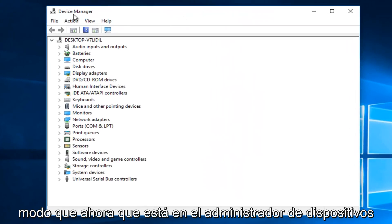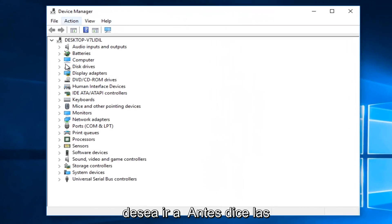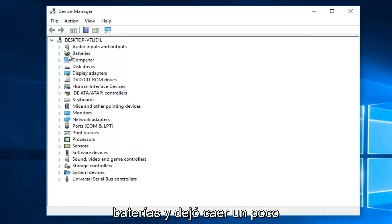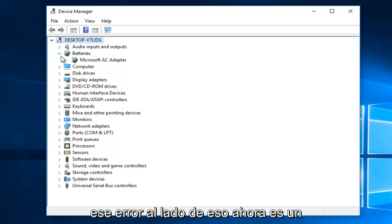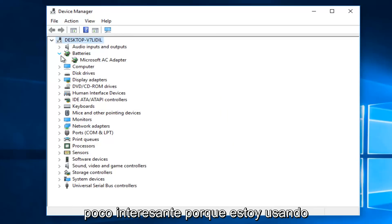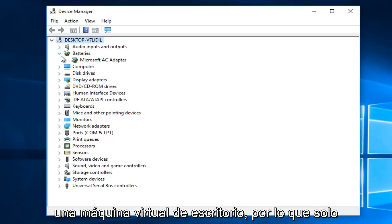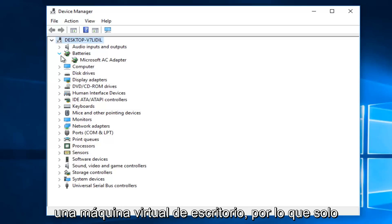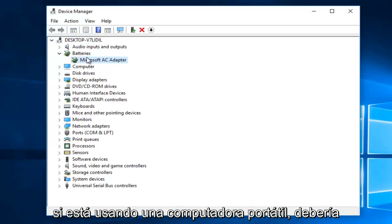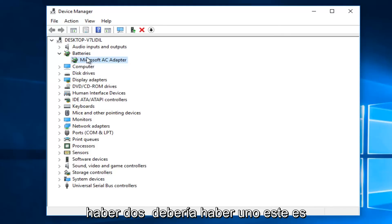So now that you are in the device manager, you want to go where it says batteries, and left click on the little drop down arrow next to that. Now it's a little bit interesting because I'm using a desktop virtual machine, so it's only showing one battery listed here. However, if you are using a laptop, there should be two.